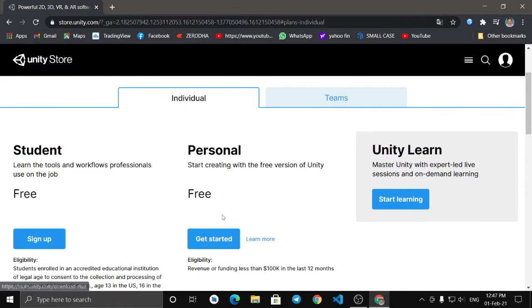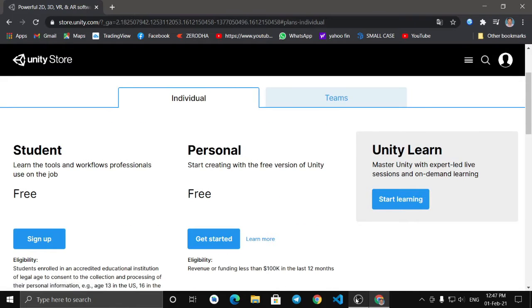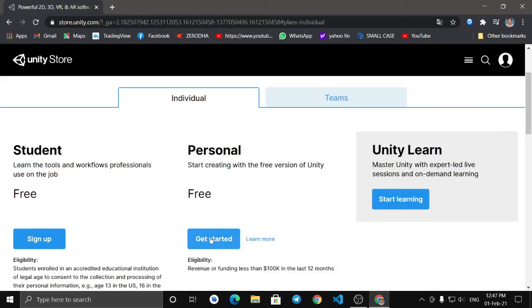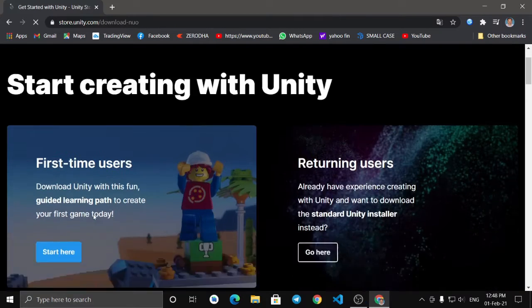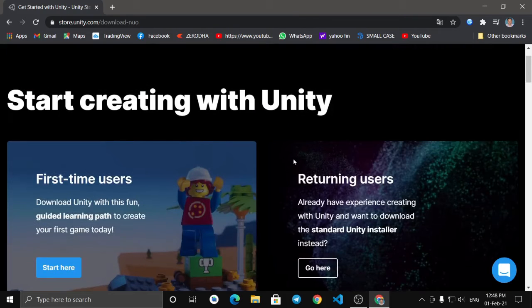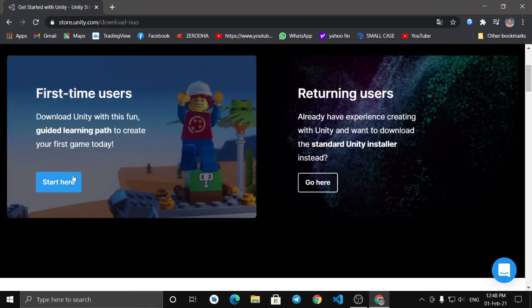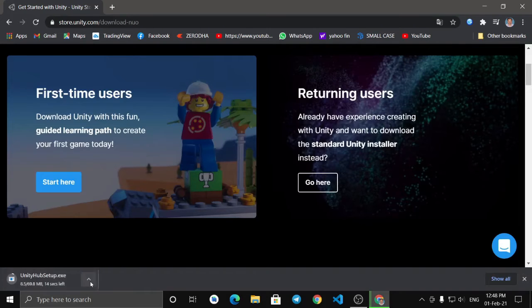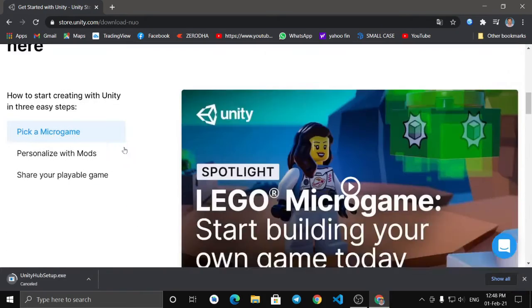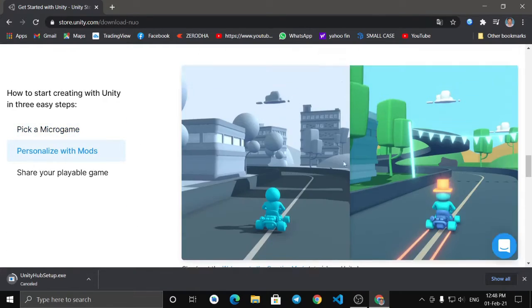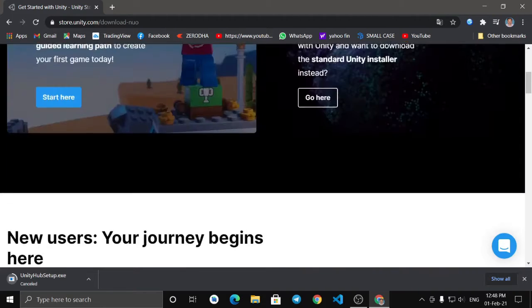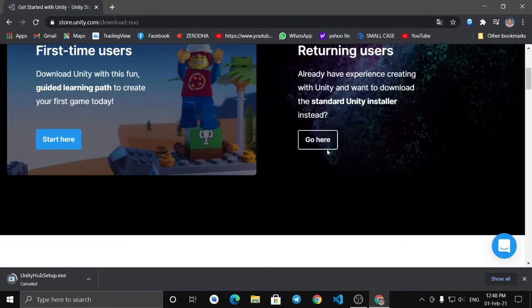So what do you do now? You can install it and get started. The first time you use it, you can download it. That is Unity Hub — you can install it using the setup.